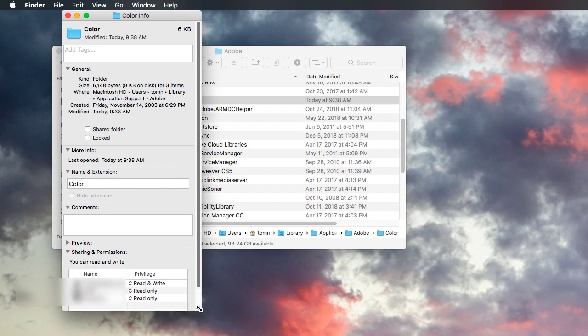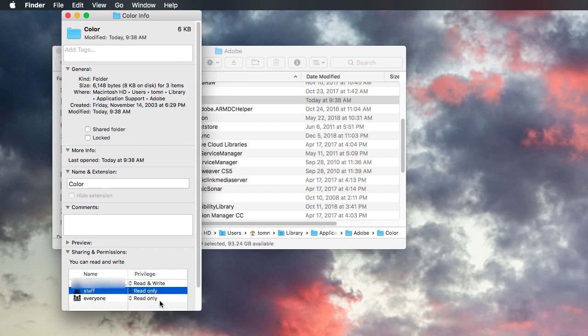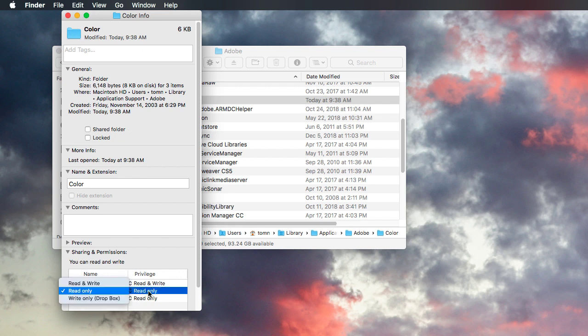Let's make this fit on the screen. For me, I had to change staff to read and write. You also need to make sure your user account, which is kind of covered up because it's my name, also needs to have read-write privileges. So change this to read-write.